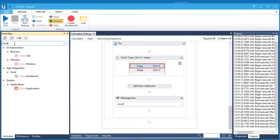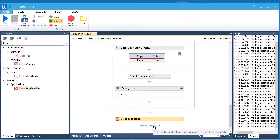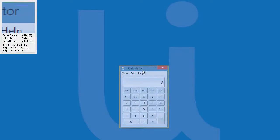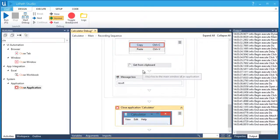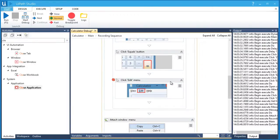Let's find Close Application and drag it here all the way at the bottom. Then let's specify the application we want to close. That will be our calculator app. This should work. Let's remove the breakpoints and run the debug and see what happens.